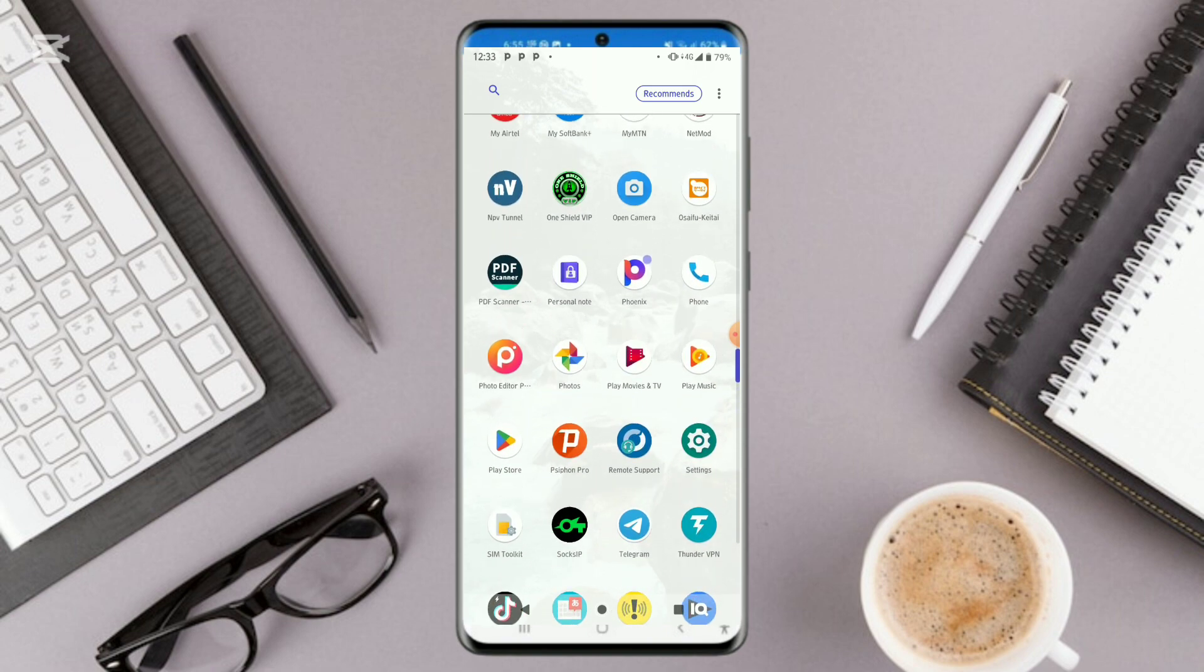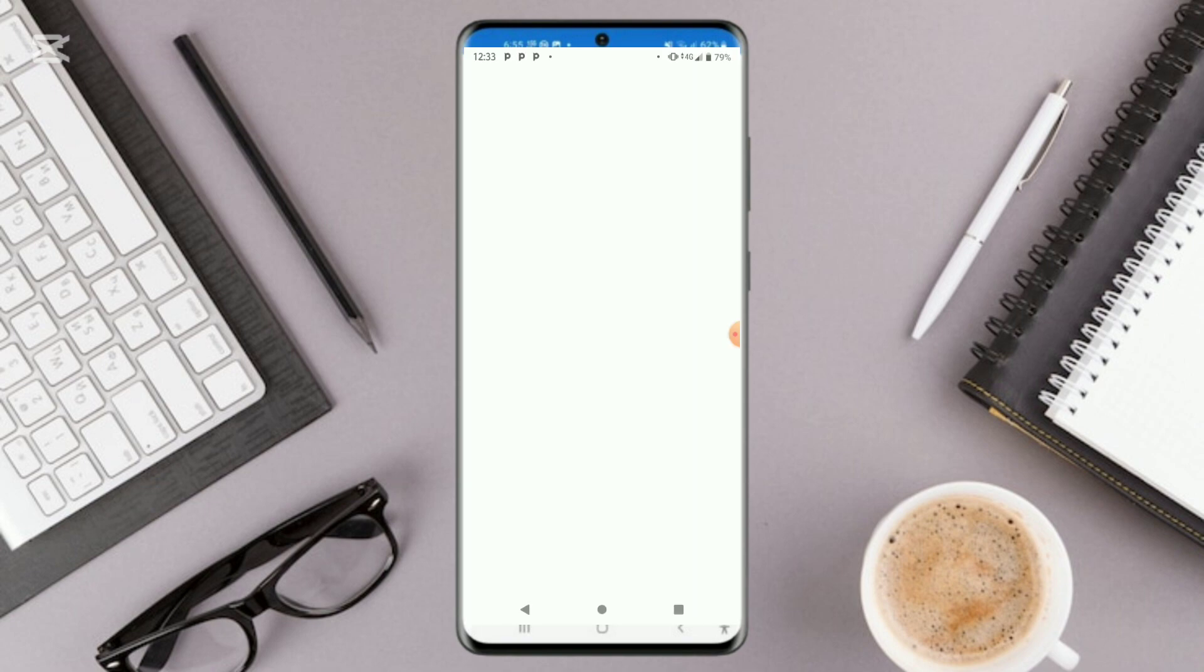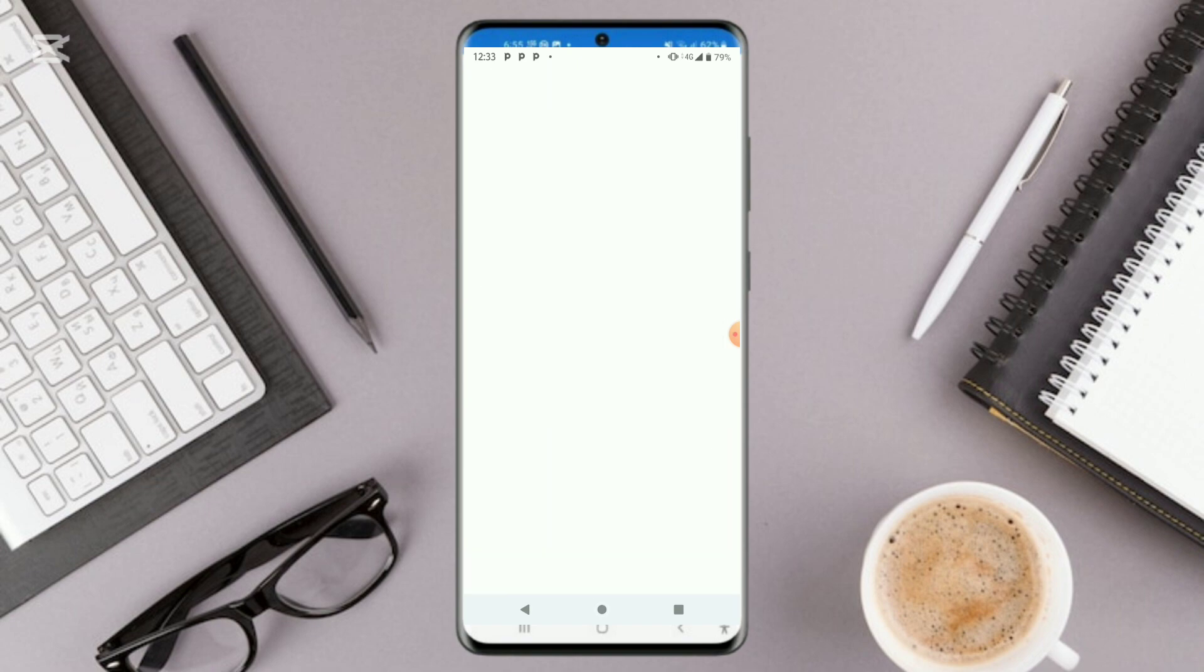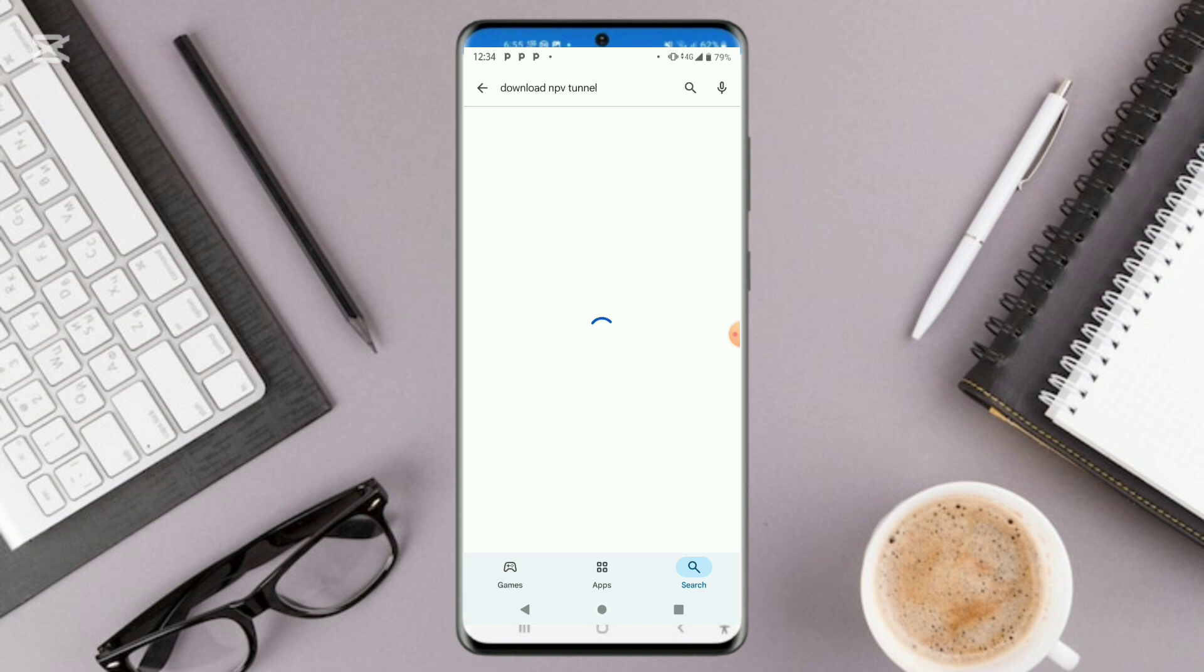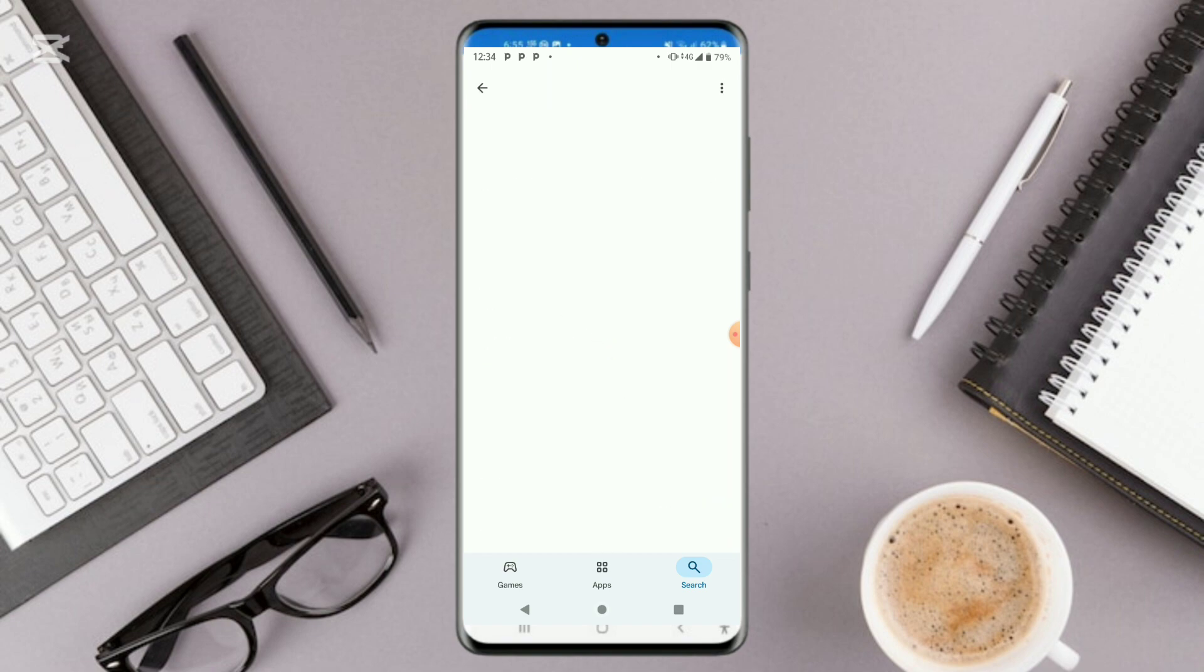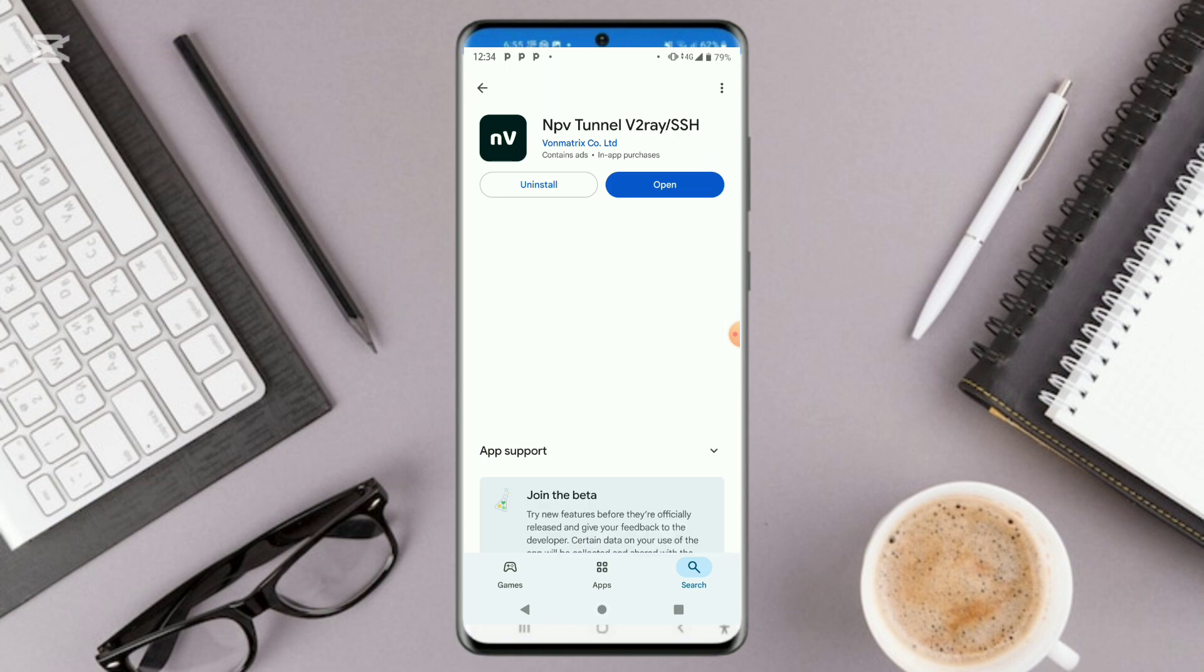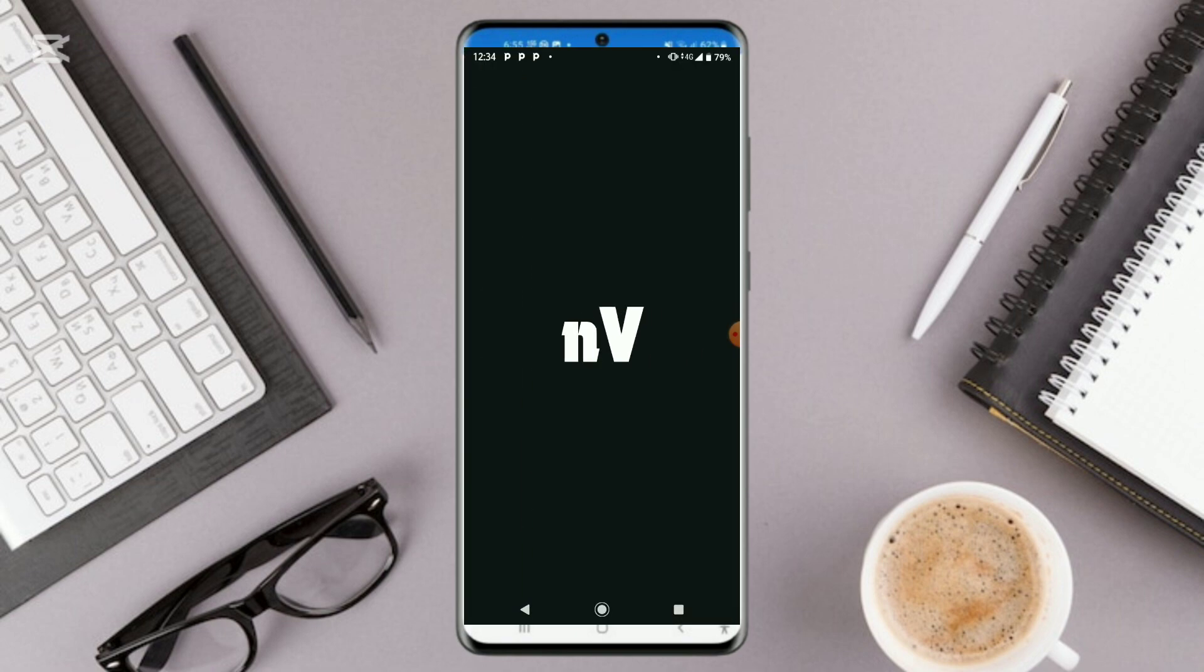First of all, I want you to head over to your Play Store and install NPV. Click to open it up.